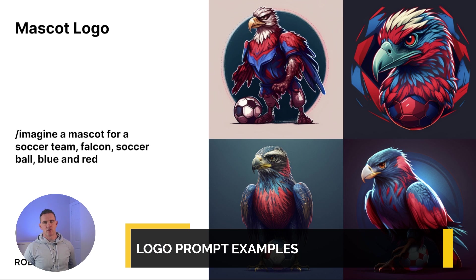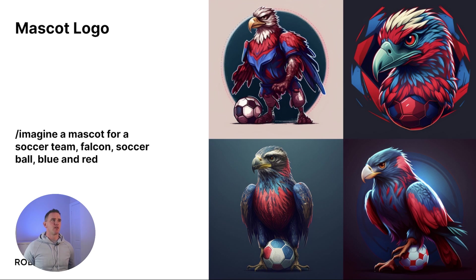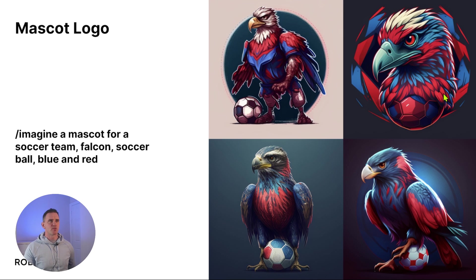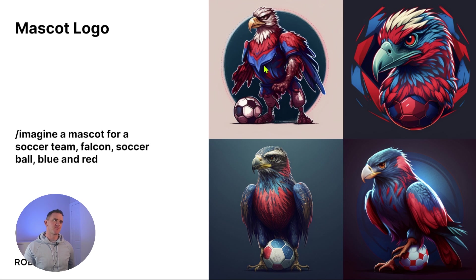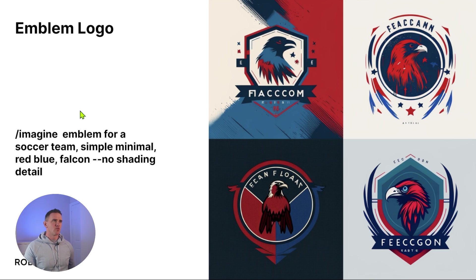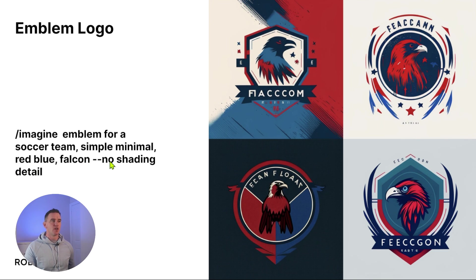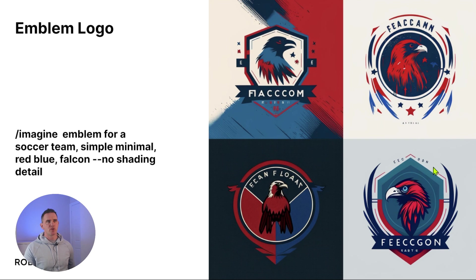We have a local soccer team that uses red and blue colors. So imagine a mascot for a soccer team using a falcon, soccer ball, red and blue. Now again, these are really pretty cool, but there's a lot of shading going on here, a lot of gradients - again, not the easiest to reproduce, so can we refine that a little bit further? Using instead the prompt of emblem for a soccer team, simple minimal red blue falcon, no shading or detail, we get something that's much more reproducible, particularly like number four here.